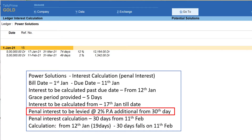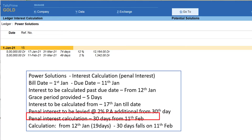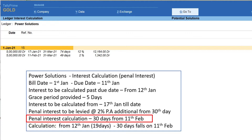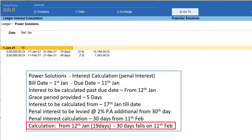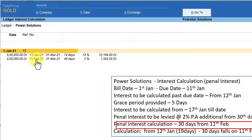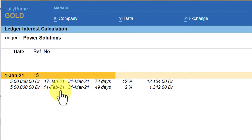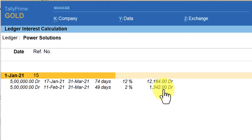The penal interest at 2% per annum is additionally configured from the 30th day. The penal interest calculation starts from 11th February. Here's how: 11th January is when the amount is due. For penal interest, the five-day grace period is not considered. So from 12th January till 31st January is 19 days, and the remaining 11 days falls on 11th February. From 11th February, penal interest is calculated at 2% for 49 days, resulting in an amount of 1342.